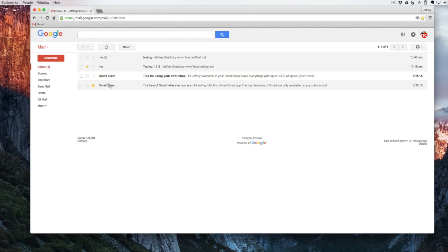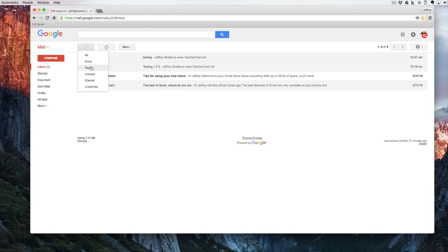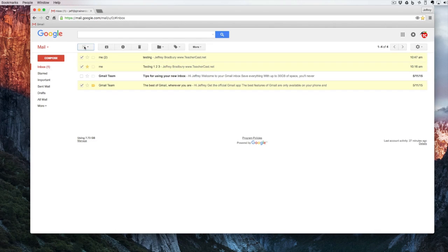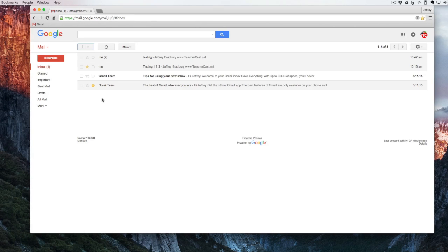Another feature of this triangle is I can select all the messages that I've already read, and I can select all of the conversations that are unread.